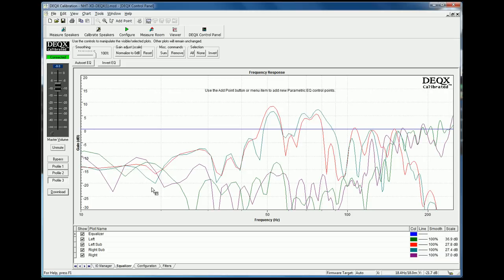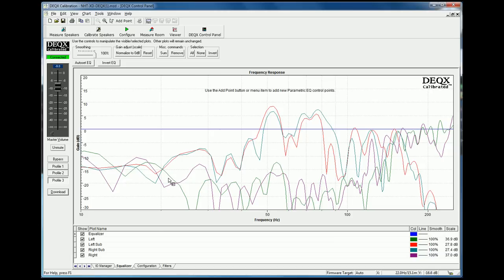So now this is the actual window where you'll be controlling the room correction functions. DEQX also refers to this as the DEQX control panel and it's the same window as if you press the DEQX control panel button up here. We're actually on the equalizer tab.